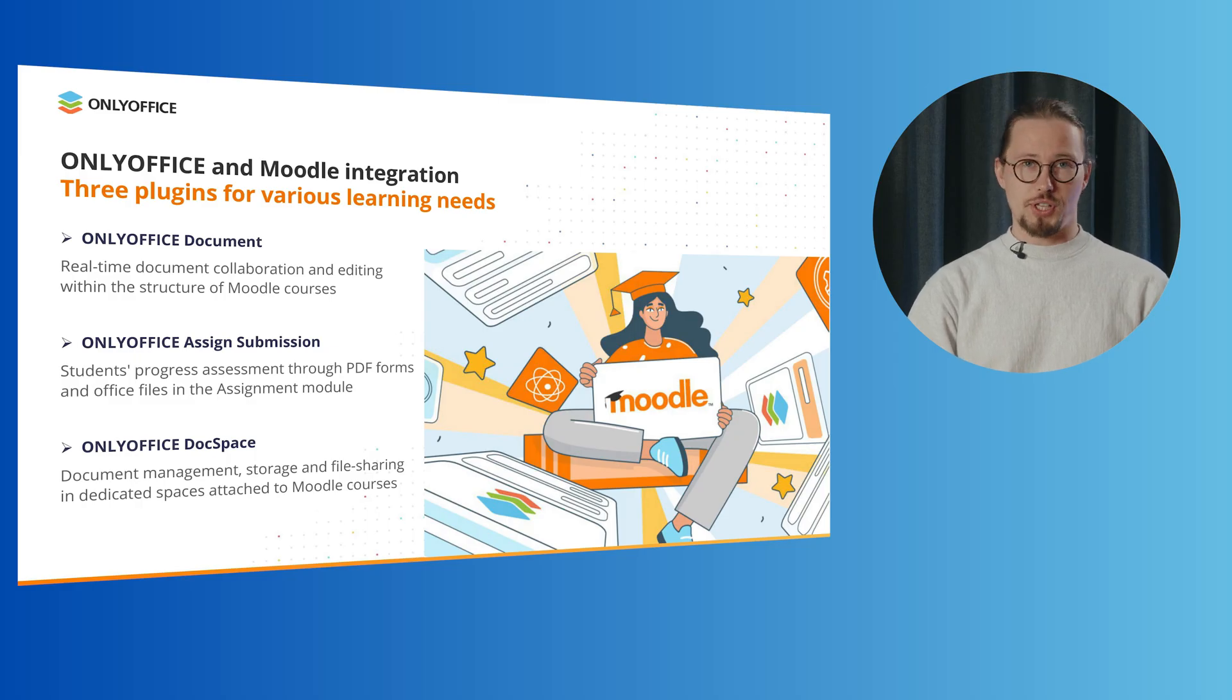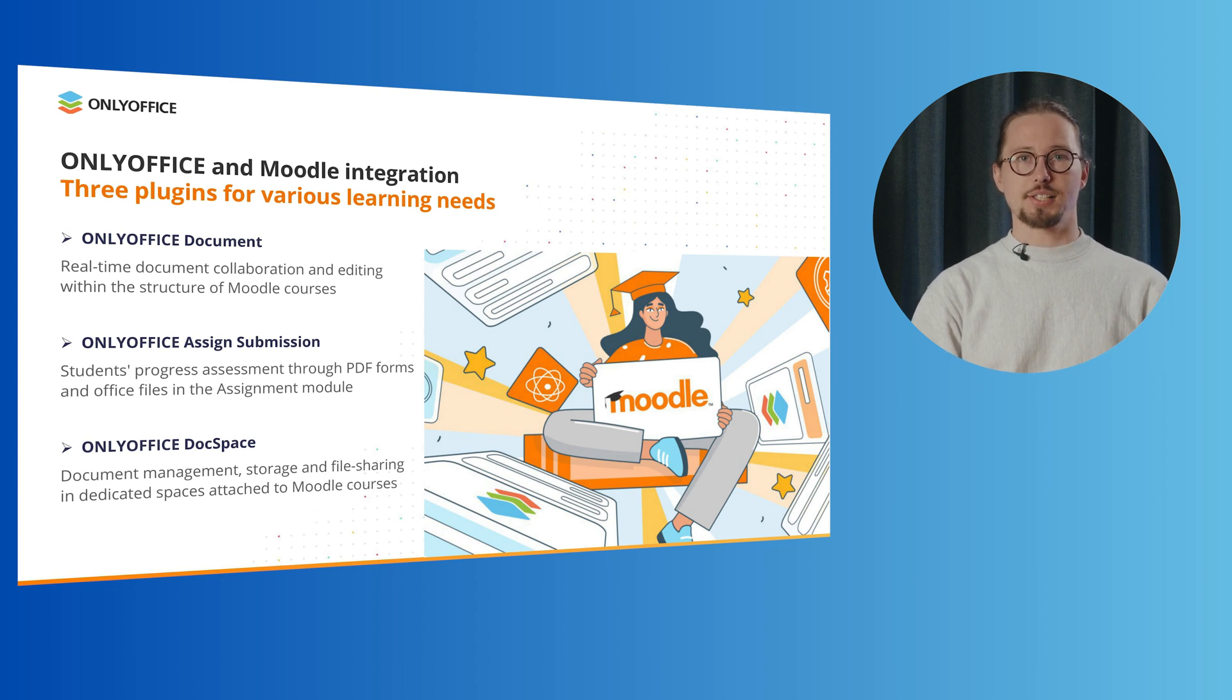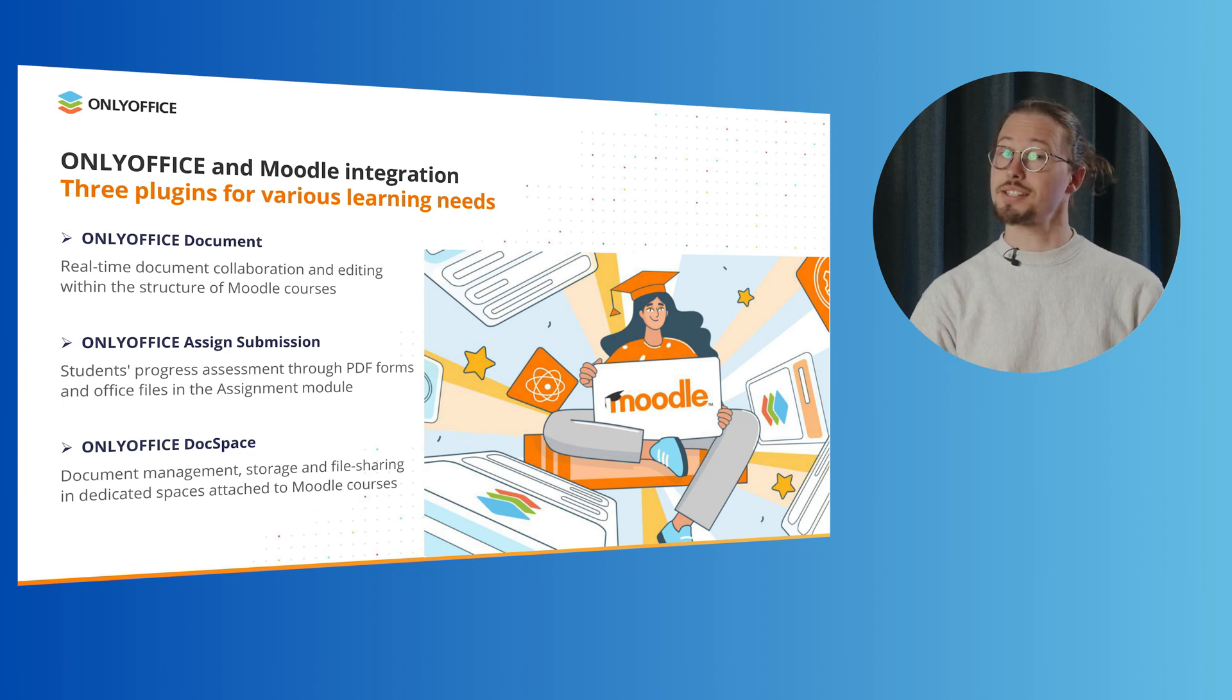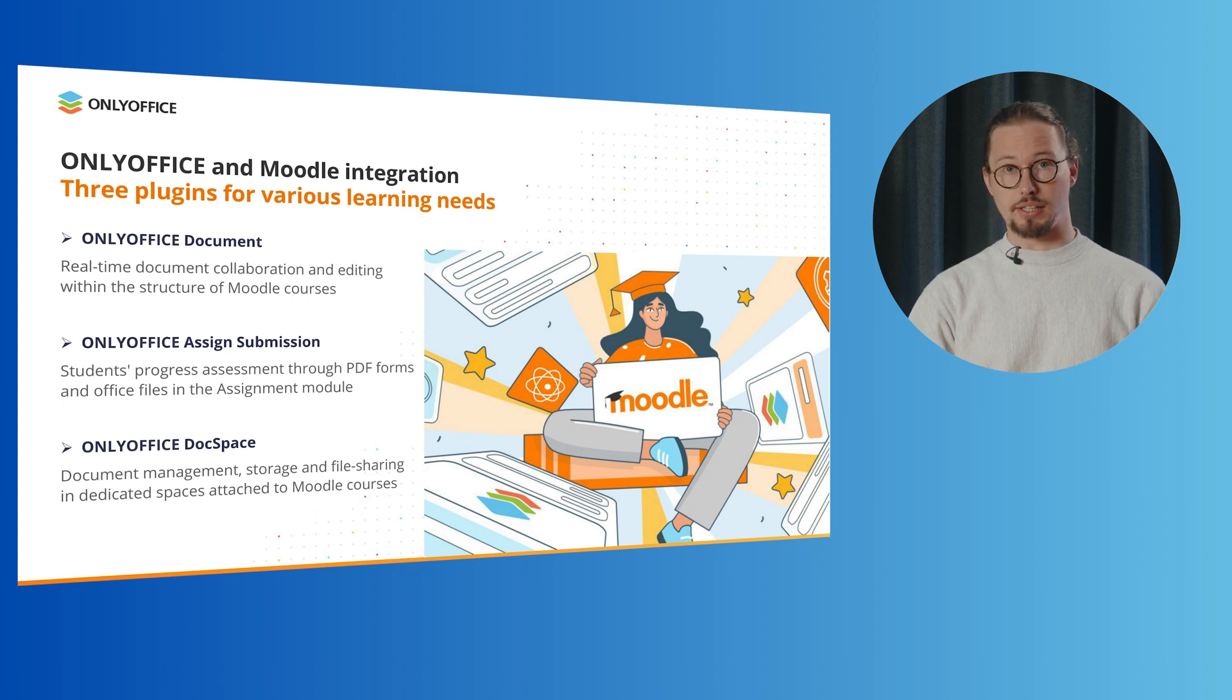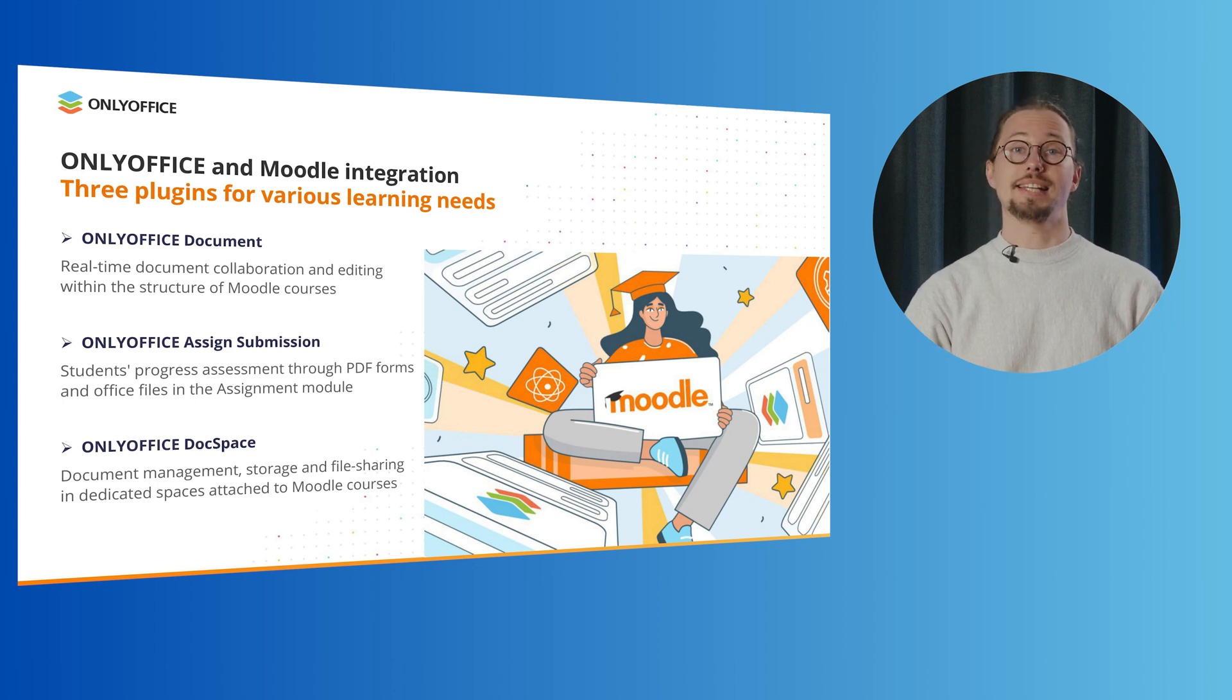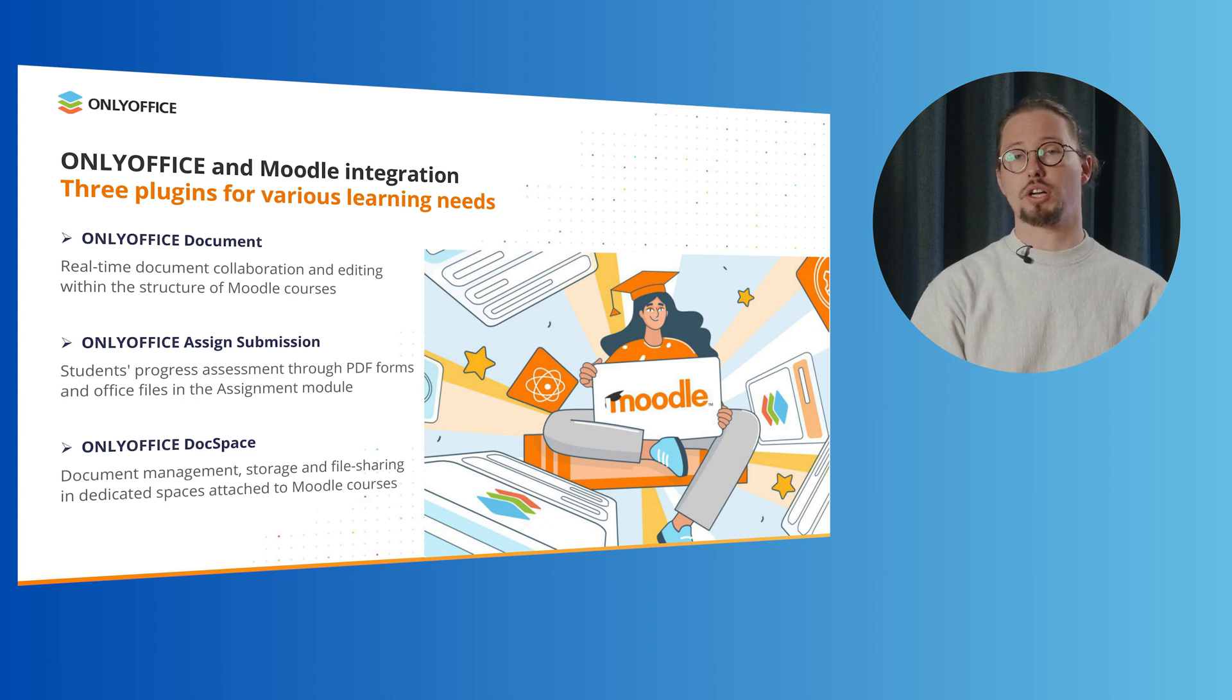The OnlyOffice and Moodle integration enables document-related tasks within courses and allows both educators and students to work collaboratively on different files inside the platform. The integration works via special plugins.